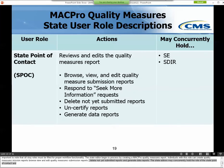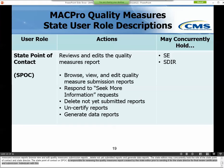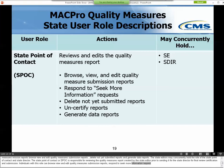The State Point of Contact, or SPOC, is responsible for reviewing a Quality Measures Report created by the State Editor prior to sending it to the State Director for final review, certification, and submission. Individuals with this role can browse, view, and edit Quality Measure Submission Reports, respond to Seek More Information requests, delete reports that have not yet been submitted, uncertify reports, and generate Data Reports. SPOCs may concurrently hold the roles of State Editor and State Director.